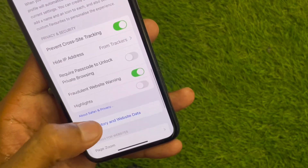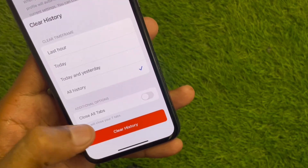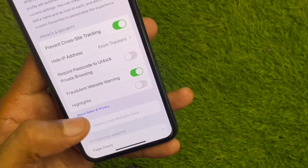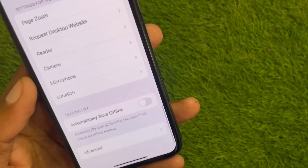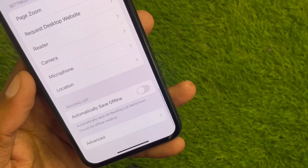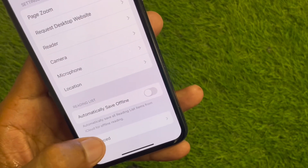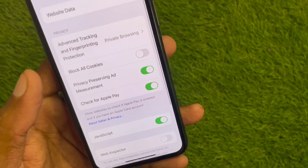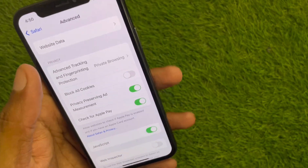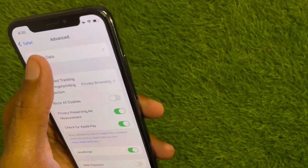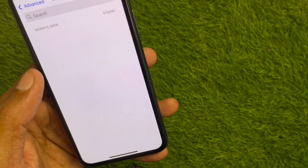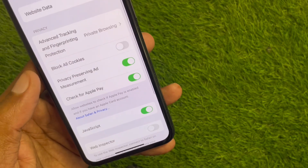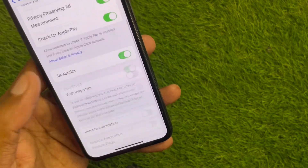Scroll down and the first option you need to use is Clear History and Website Data. Click on it and clear all the history. Then scroll down further and click on Advanced.